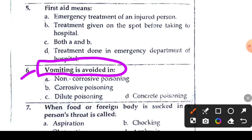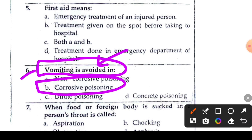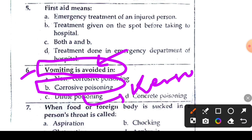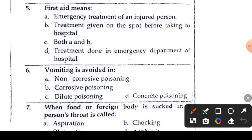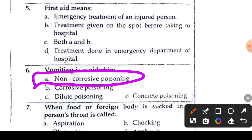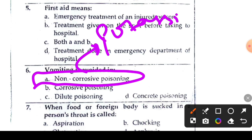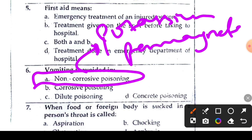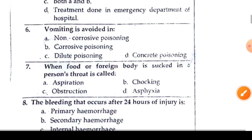Question 6 or 7: vomiting is avoided in poisoning cases. When there is poisoning, vomiting should not be induced in certain conditions — for example, with petroleum or corrosive substances. Potassium permanganate — vomiting is avoided in such poisoning cases. So the correct answer relates to avoiding vomiting in poisoning.